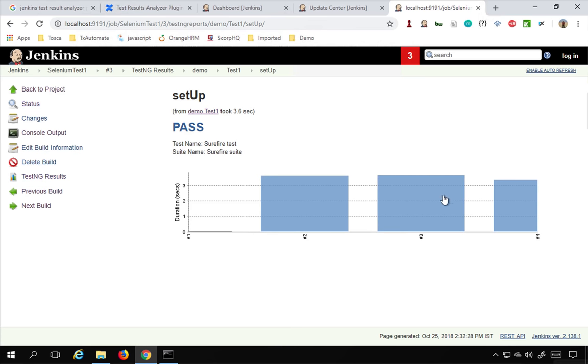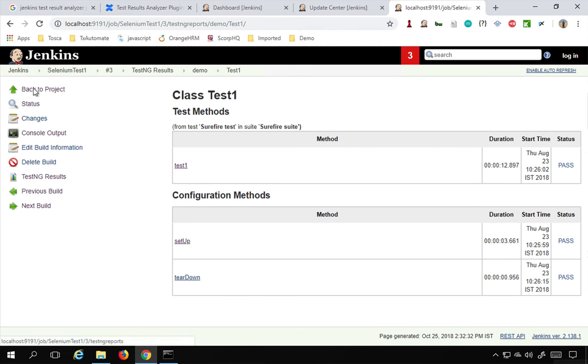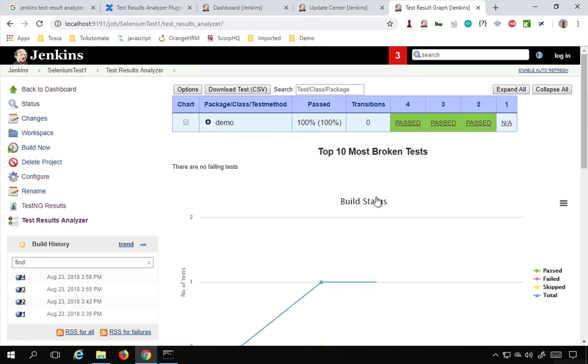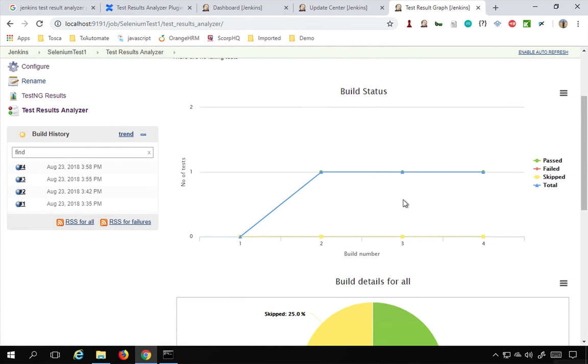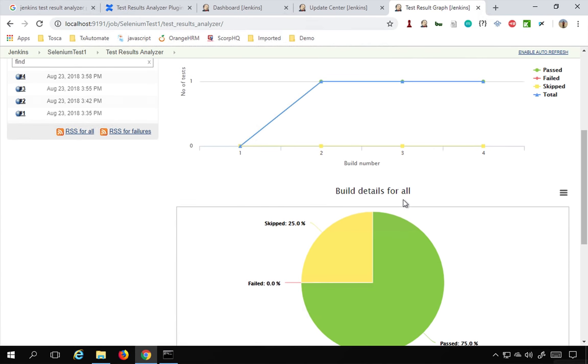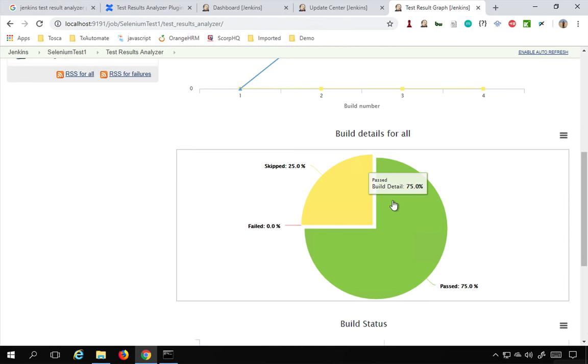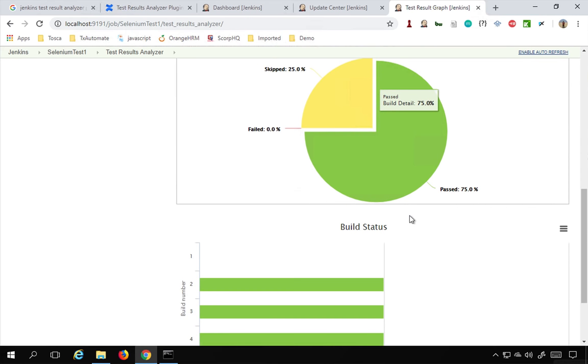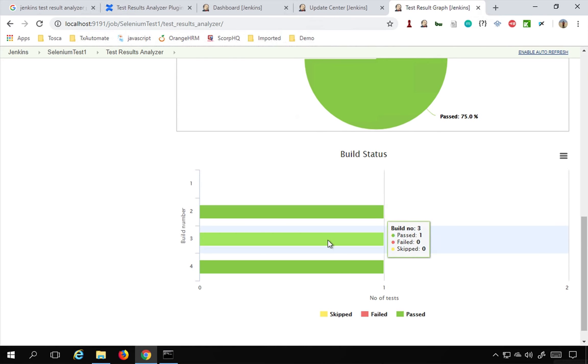You can go to the details like this, and then you can also go to the details of every step and every test here. If I go back to the project and go to Test Results Analyzer and go down, you can see the graphs and then you can also see the pie chart. This shows Skipped and Pass. There is no failure as of now. All these formats you can see.